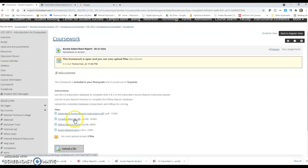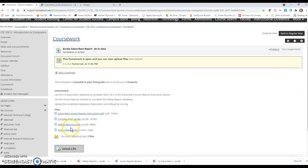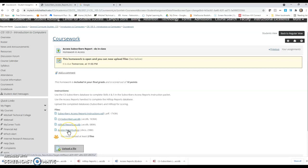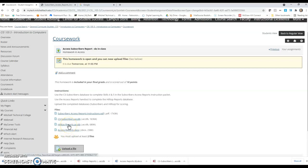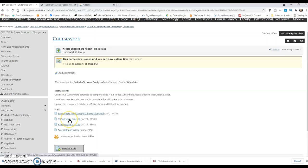When you click on this assignment link, you will see that there are four different files here. In class, we are going to work on the Hilltop Reports database and then there's the instruction sheet called Access Reports that goes along with that. And then while we're still in class, they're going to be working through the packet called Access Reports PDF using the C3 Subscribers database.